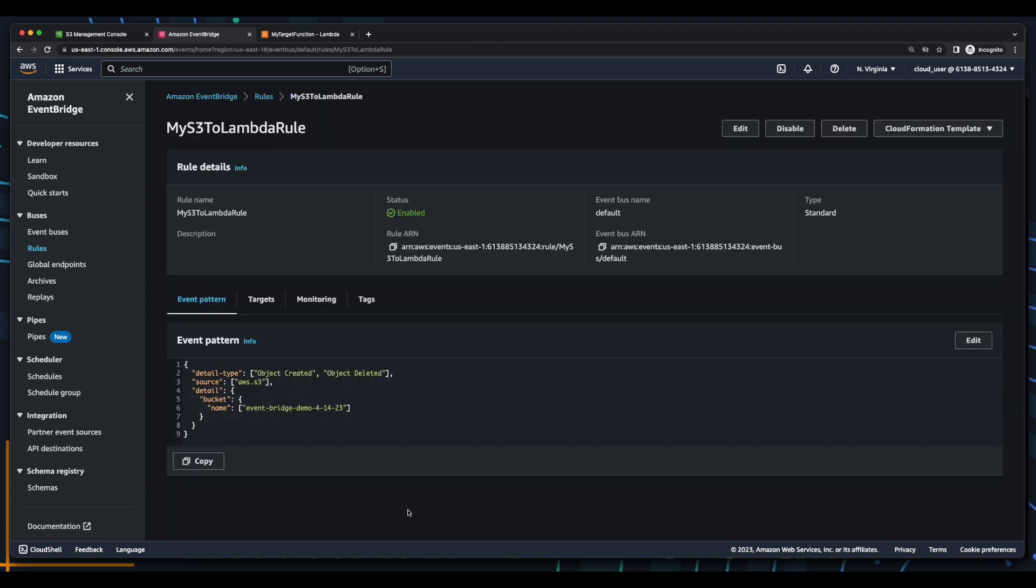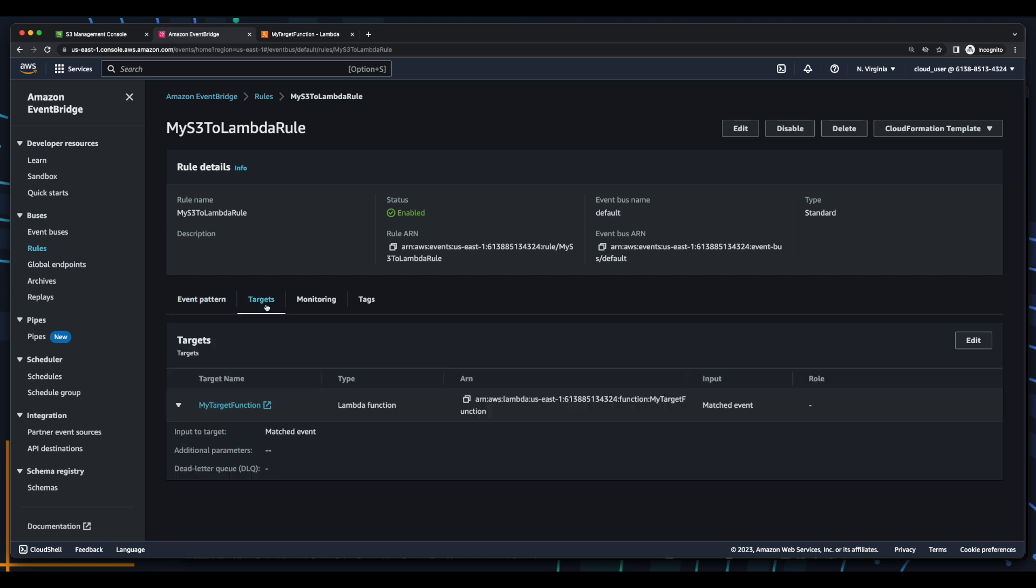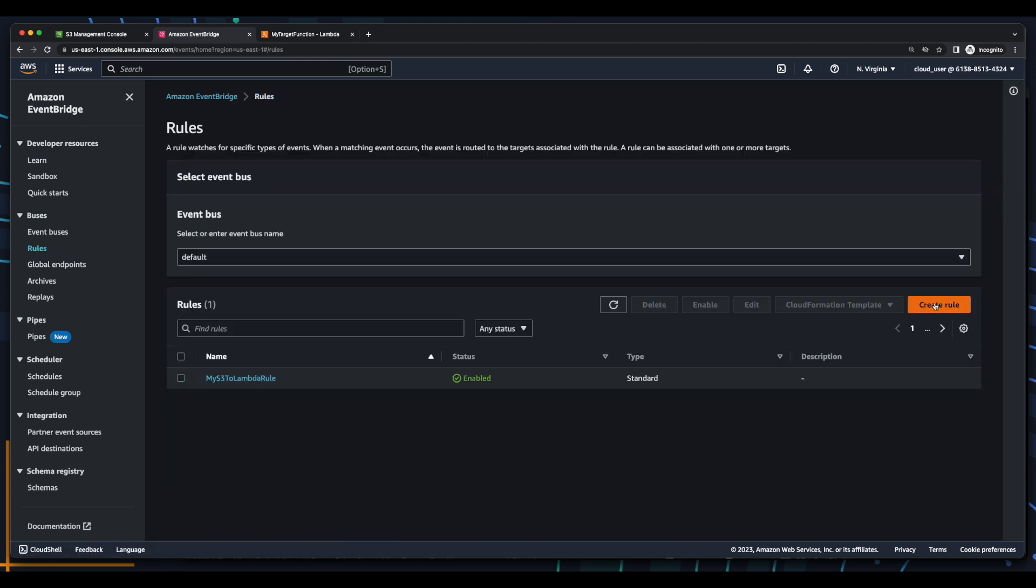Okay, so now we have a successful Amazon EventBridge rule, which is triggered by an event pattern from S3 and invokes our Lambda function target. So what I want to do now is create a new rule.